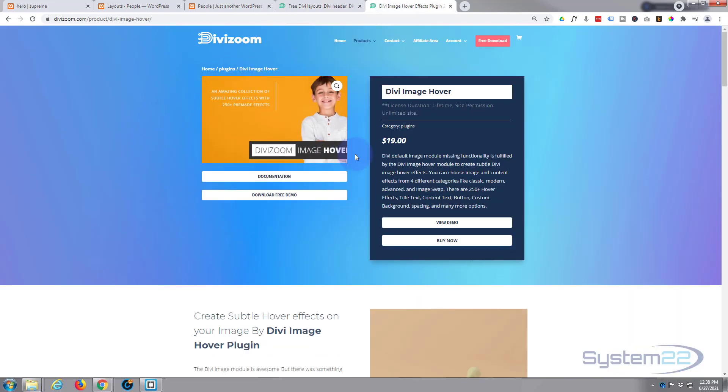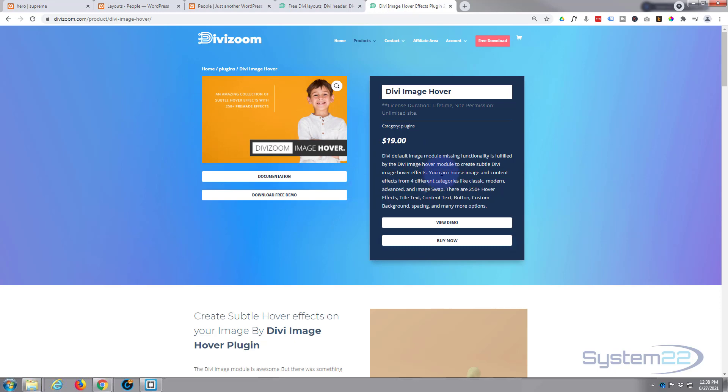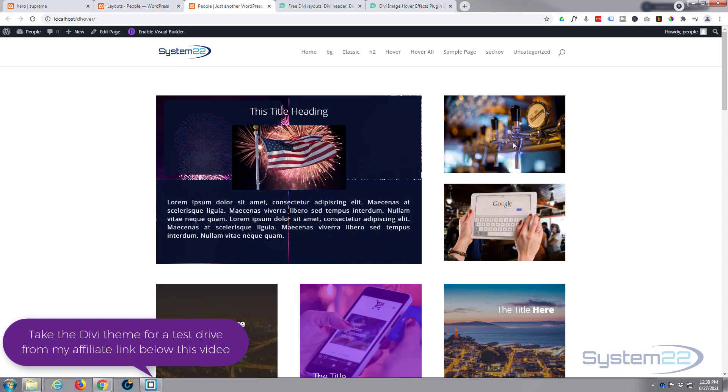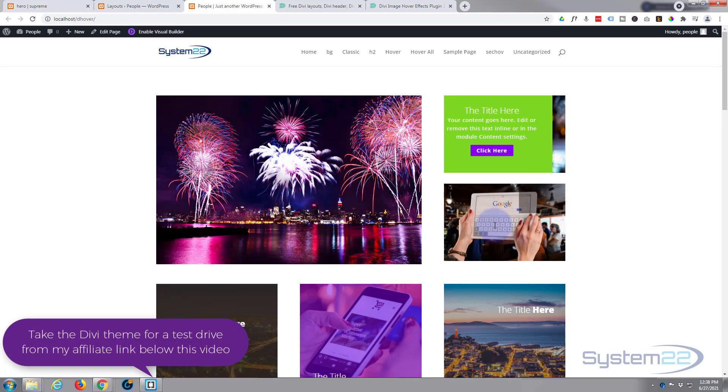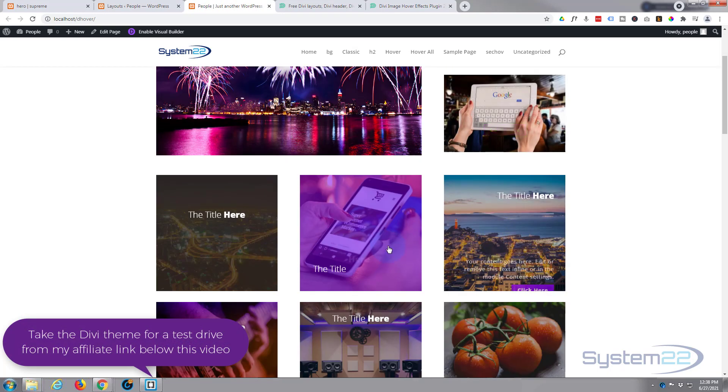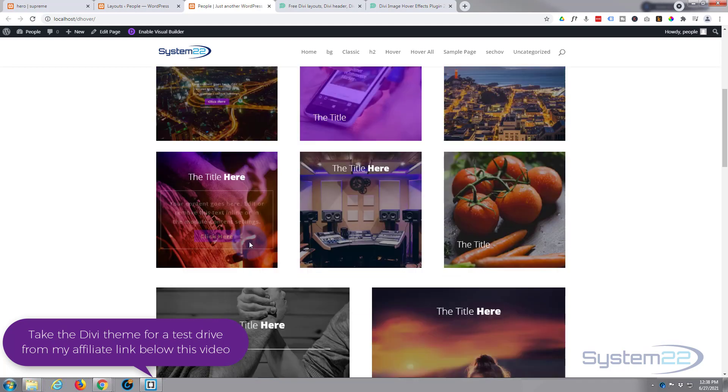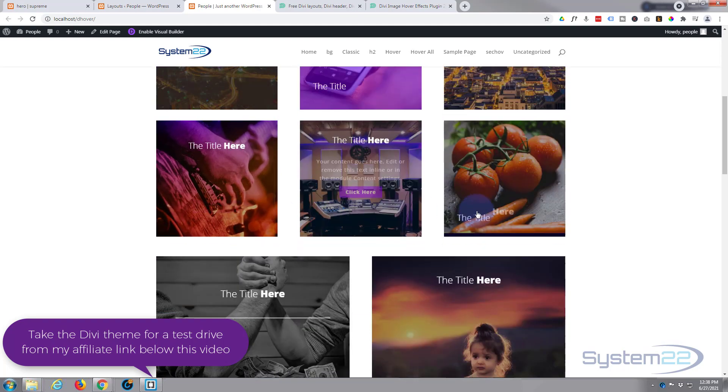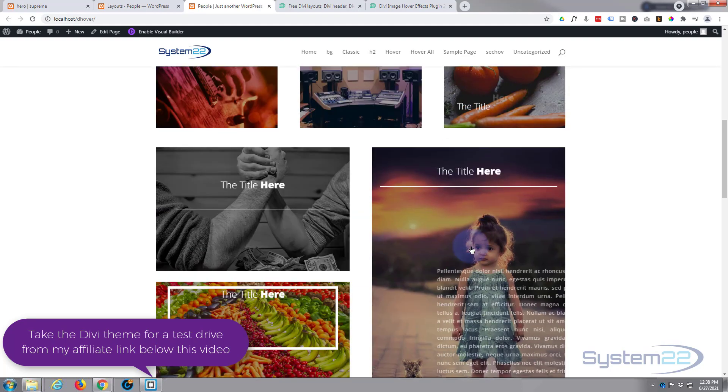It's 19 bucks and you get over 250 modules, and I put all of these together with the Divi hover plugin in no time at all. There's some wonderful little text overlay effects and image swap effects that you can do with this.